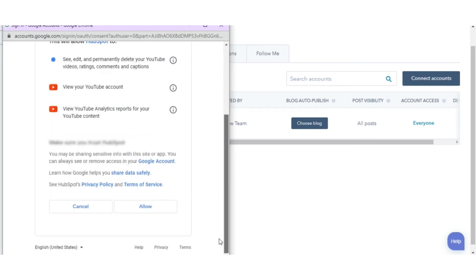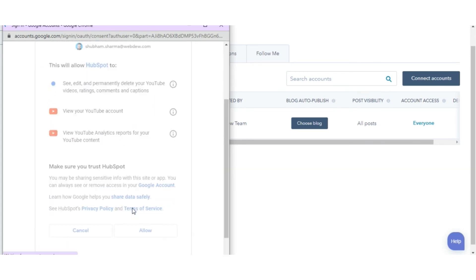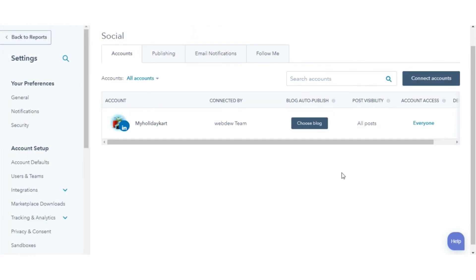HubSpot will ask for permissions, click Allow. That's how you can connect social accounts in HubSpot.